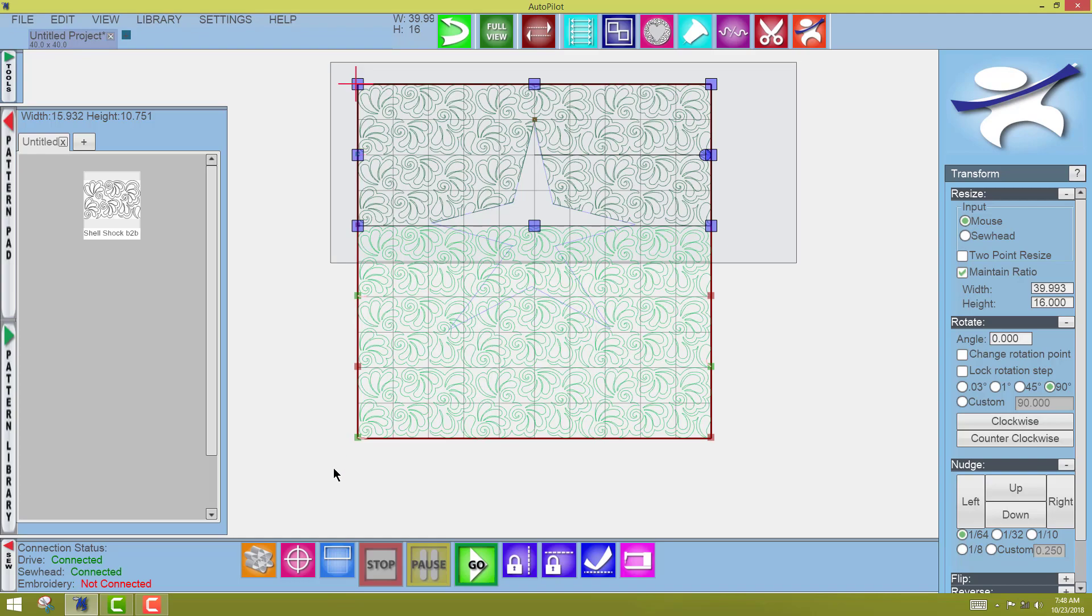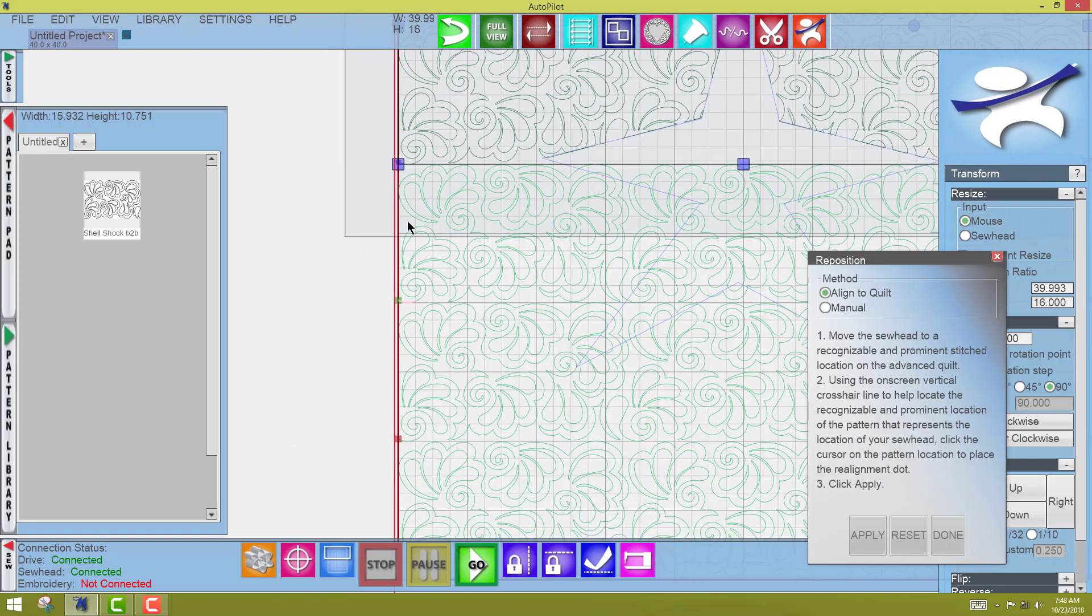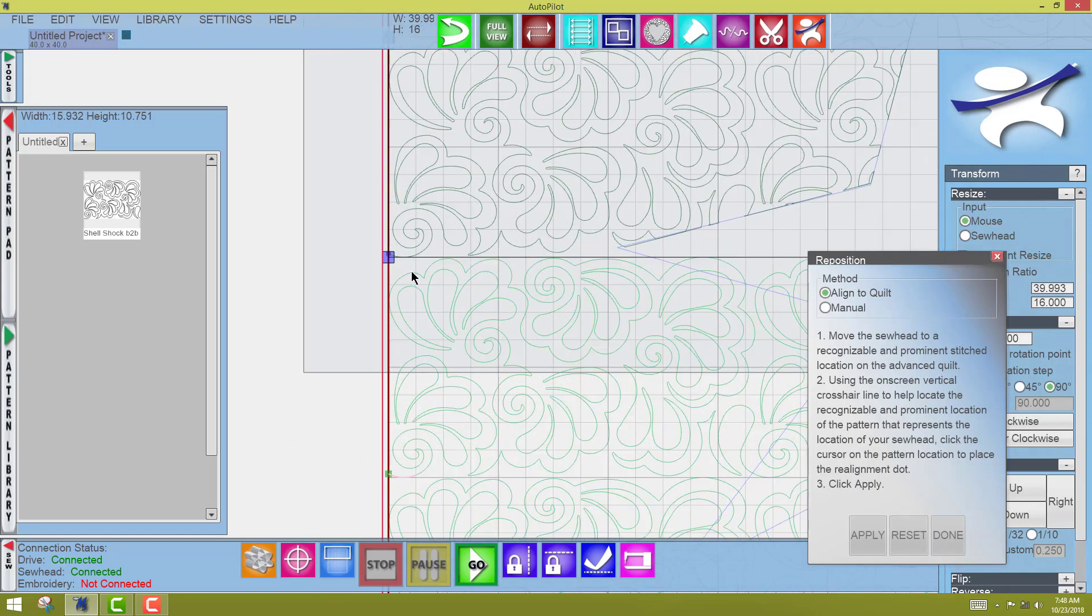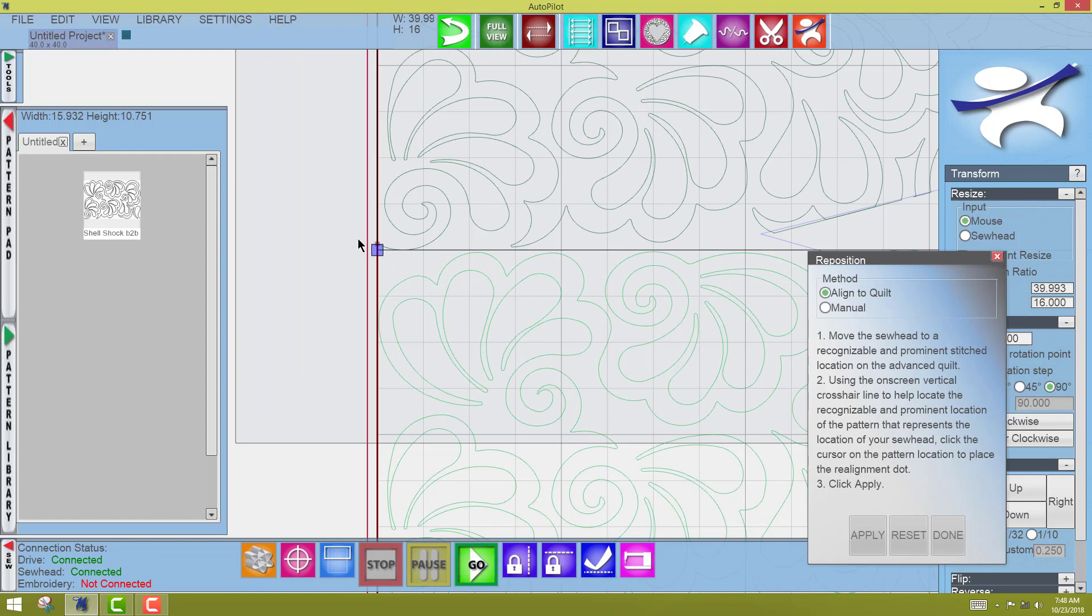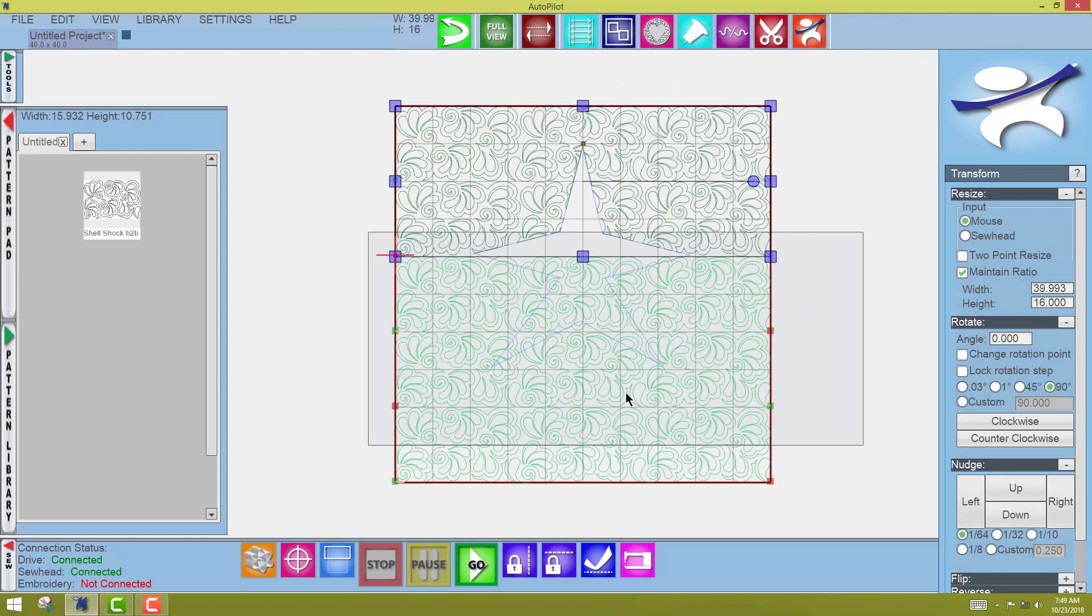Now, I'm going to come to the Reposition tool, and I'm going to reposition here. Apply, done. Full view. So you can see.